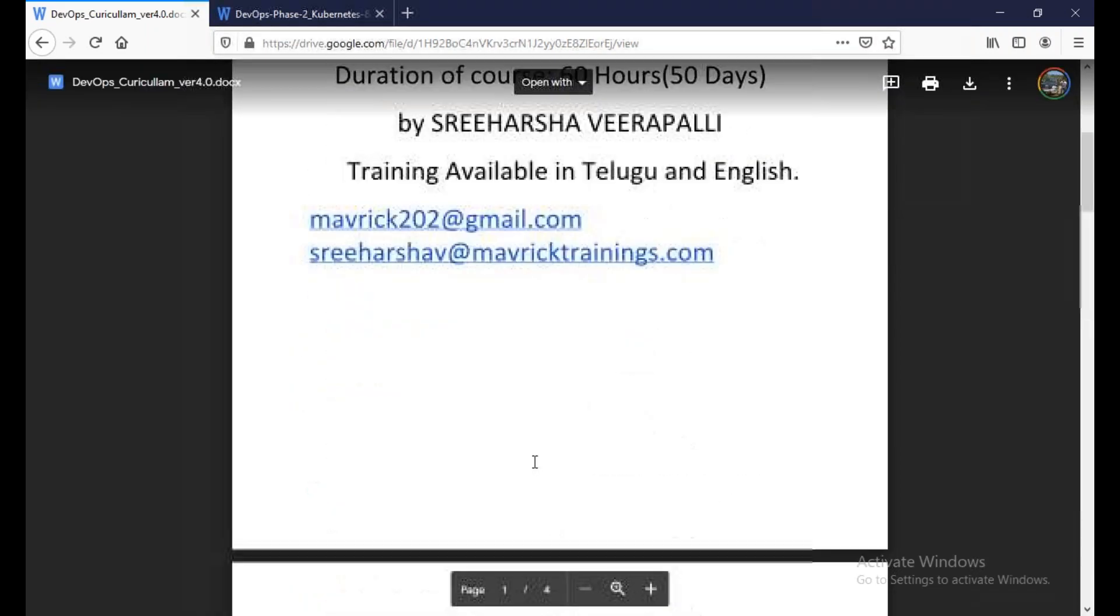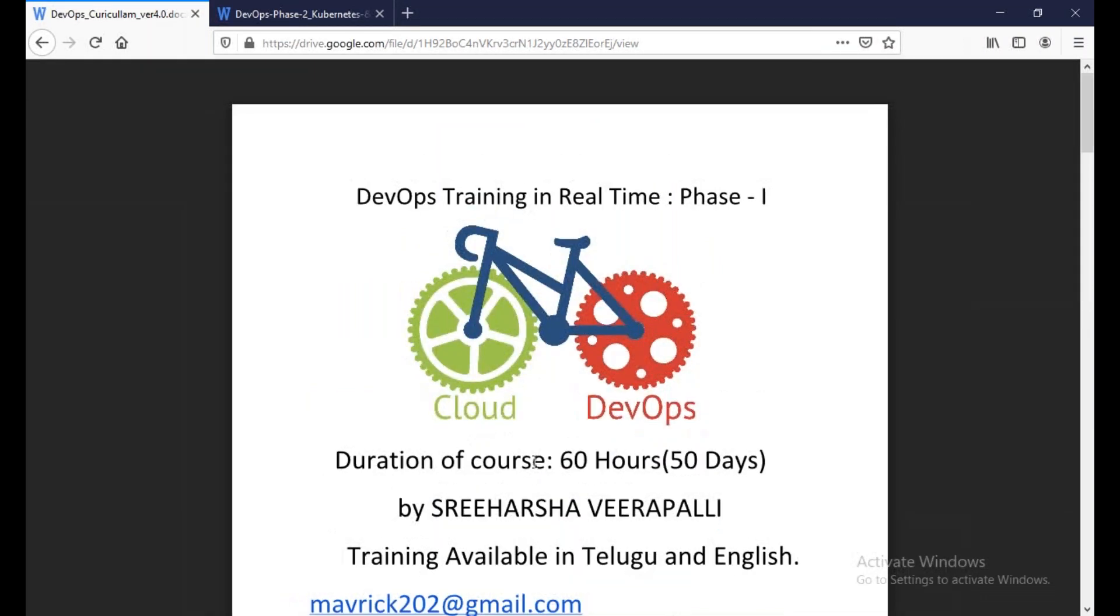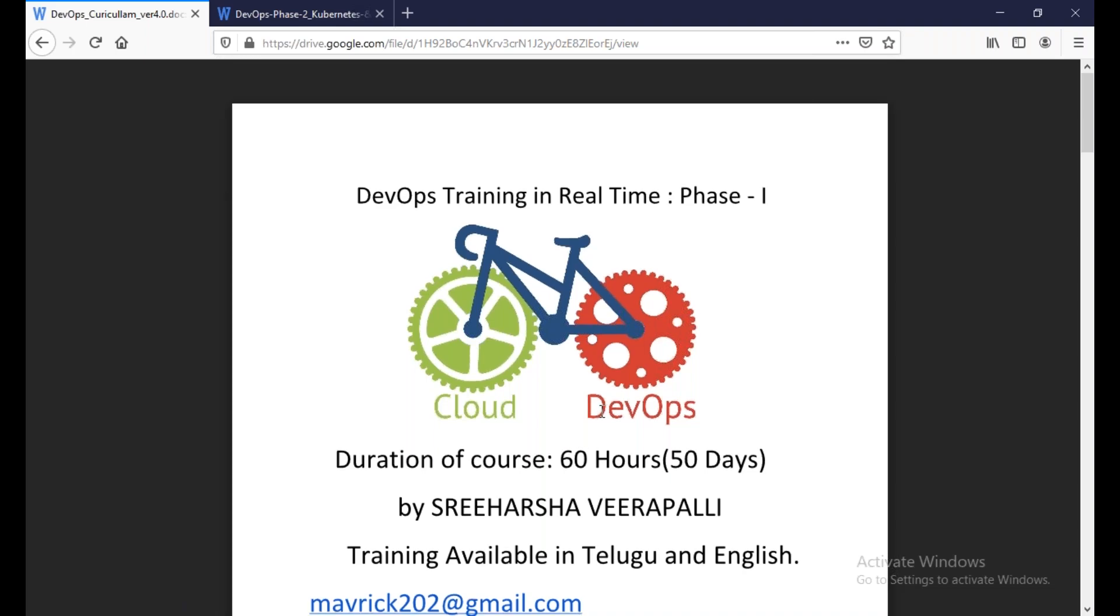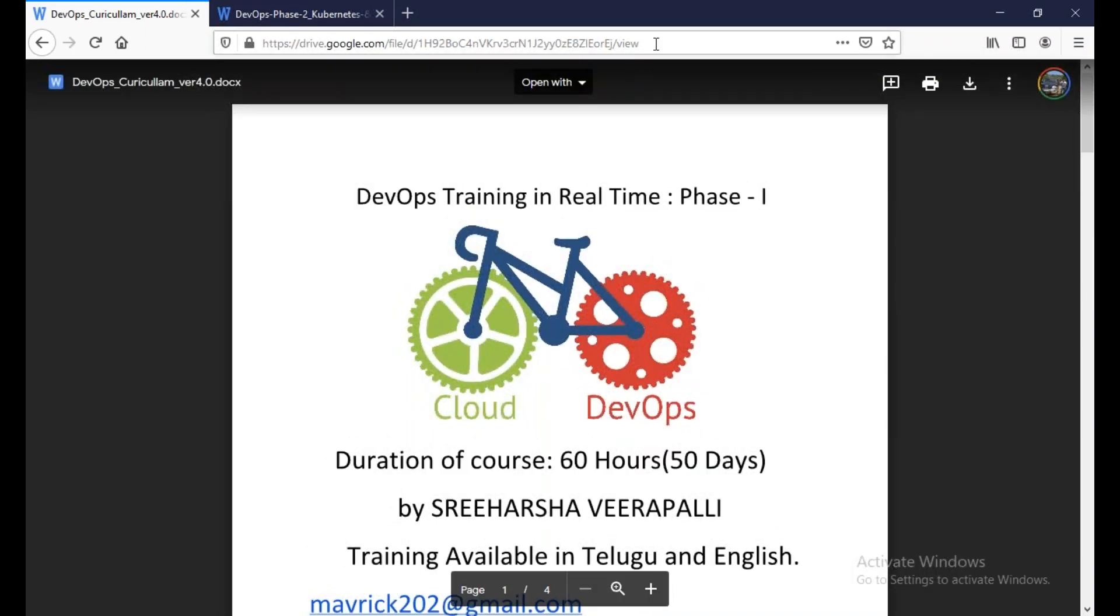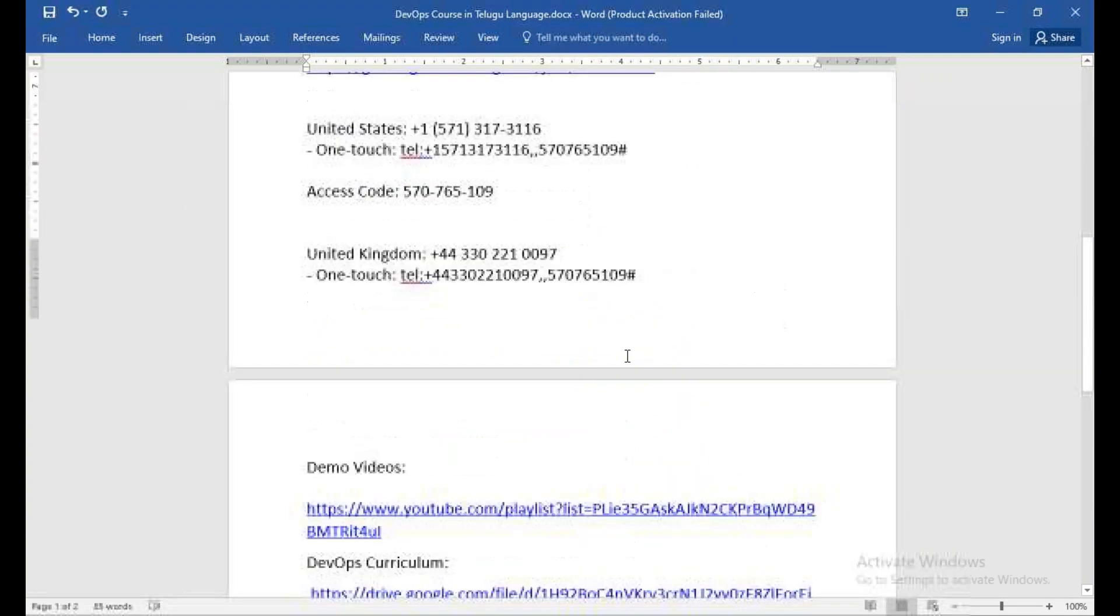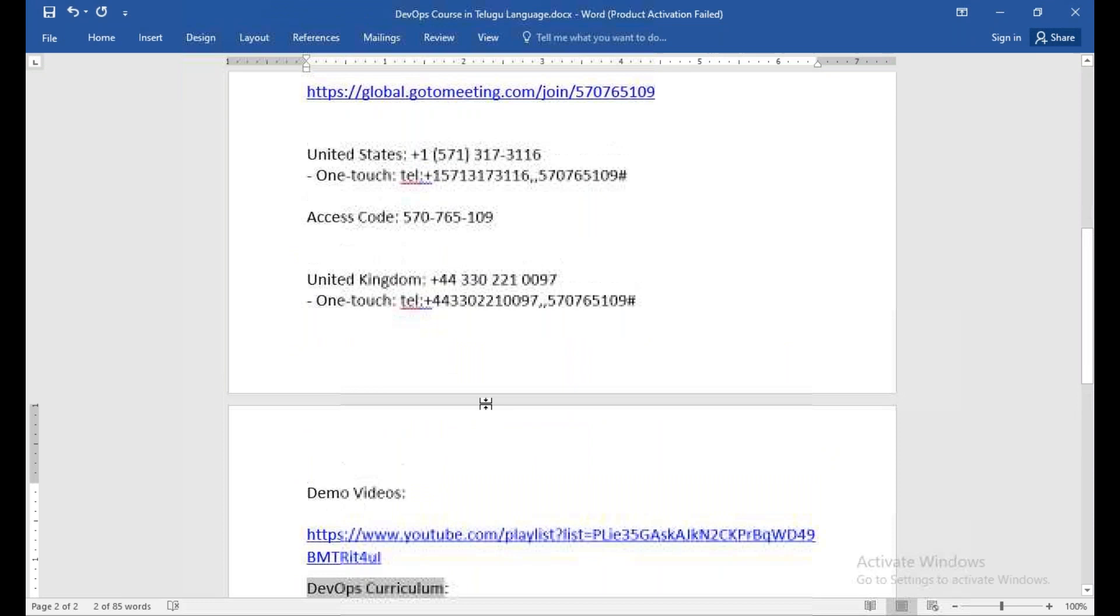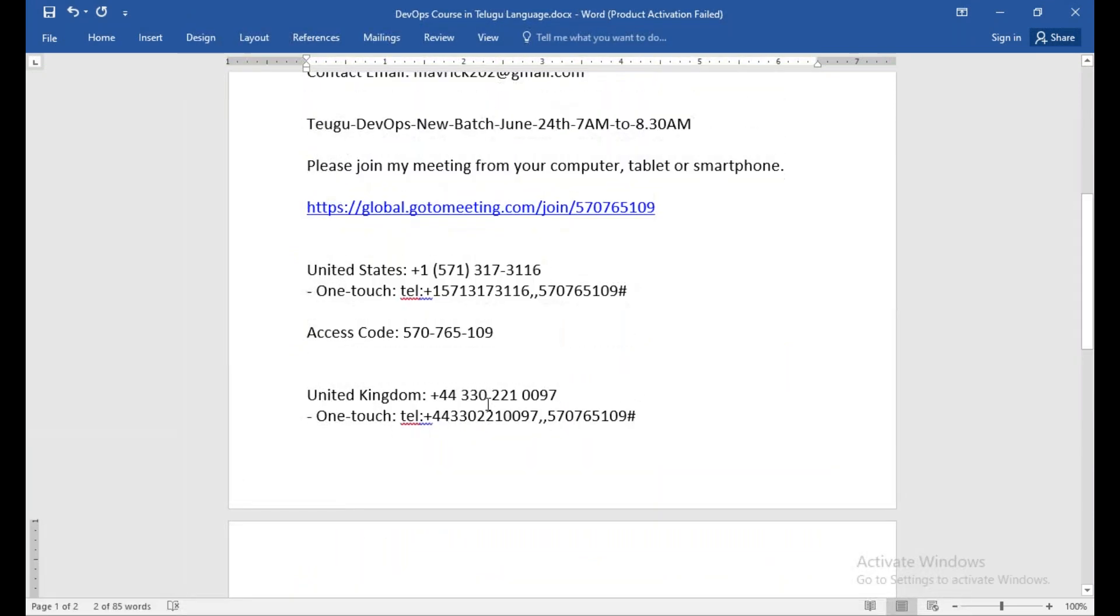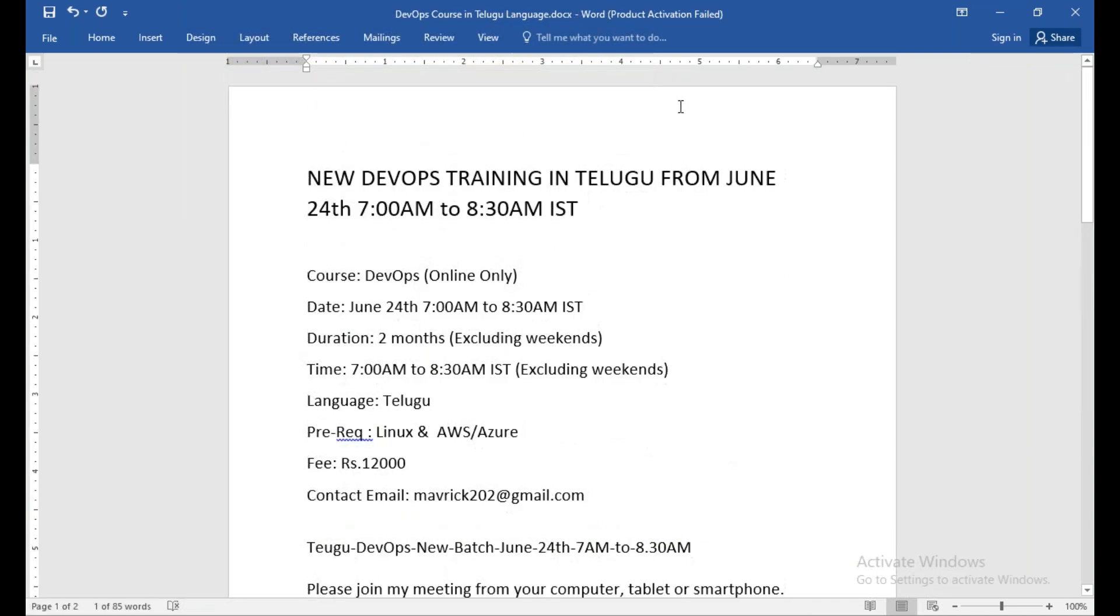So total of eight modules, two months. Expectation is to cover 60 hours, it is one and a half hour. Expectation is 50 to 60 hours. So this link actually will be shared. You will be able to learn from the demo videos. Your course curriculum details, these details are also in the video description. So this is the meeting ID. You will be able to click this meeting ID. So again, we will start from June 24th, 7 a.m. to 8:30.